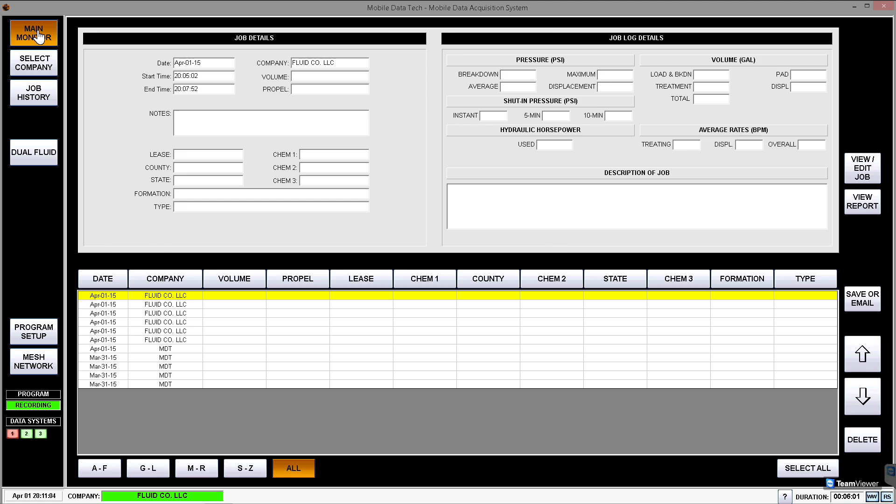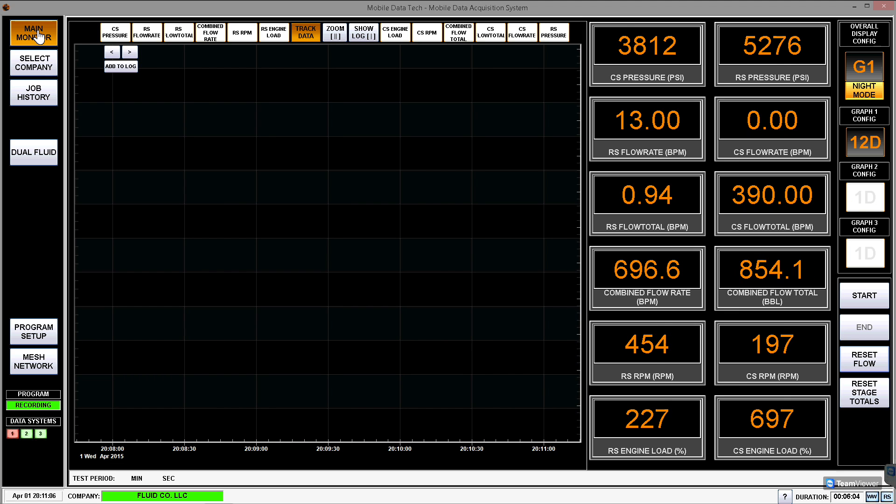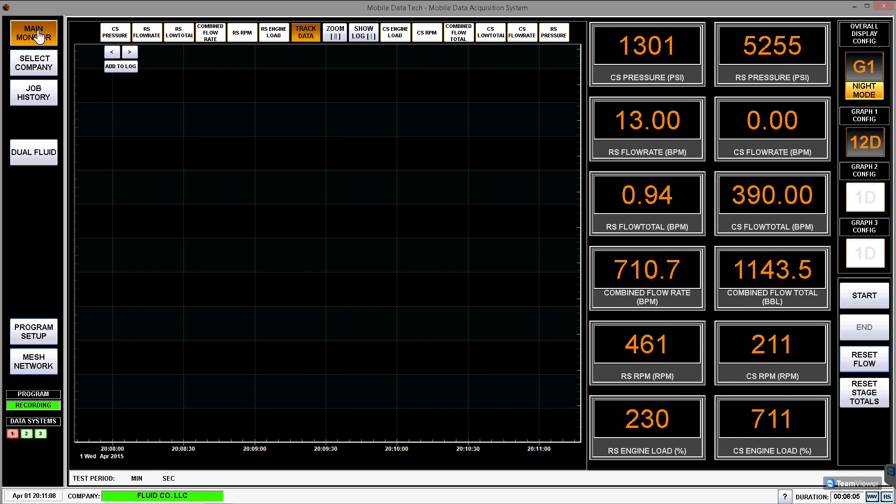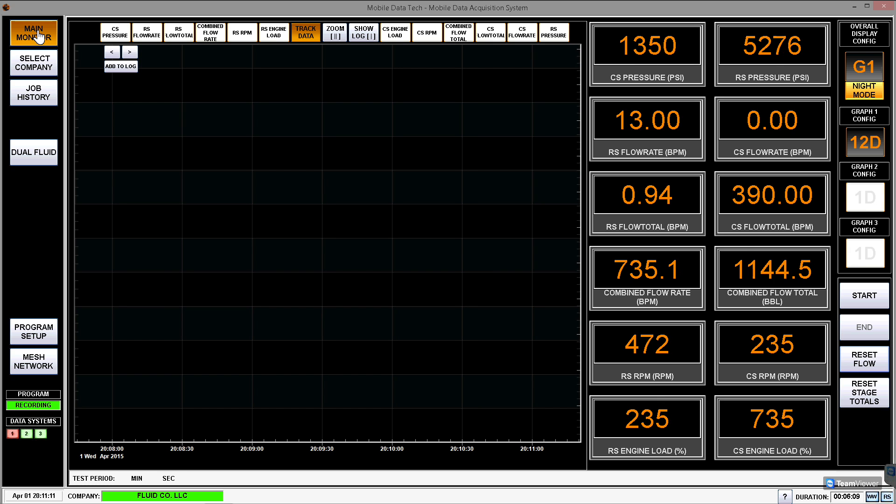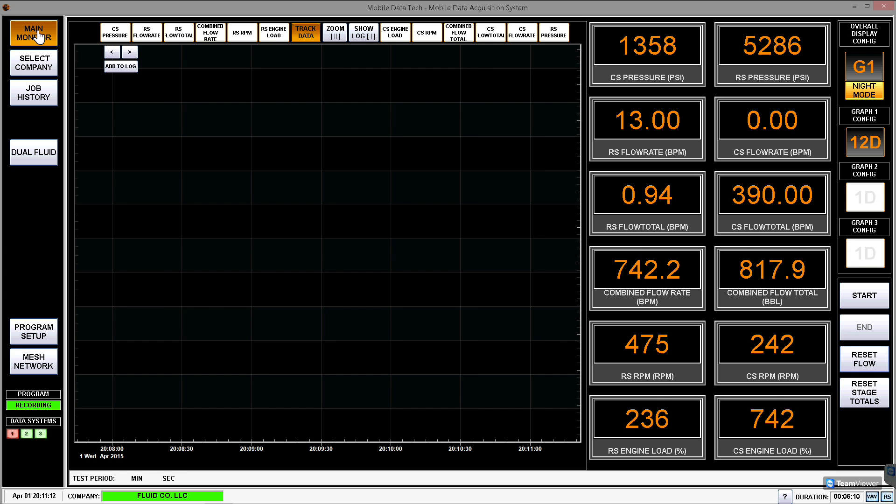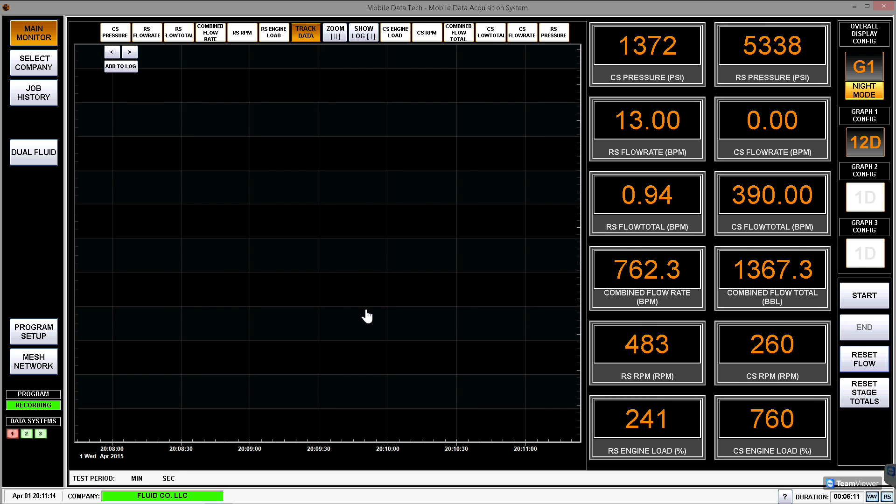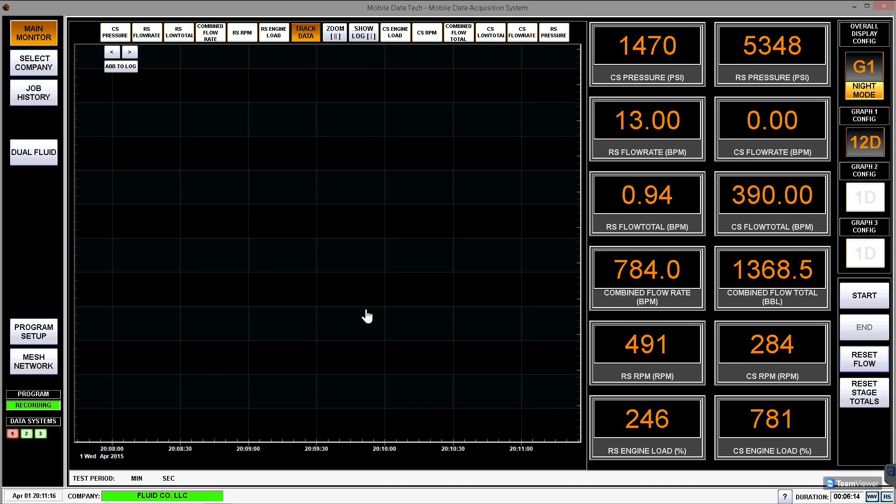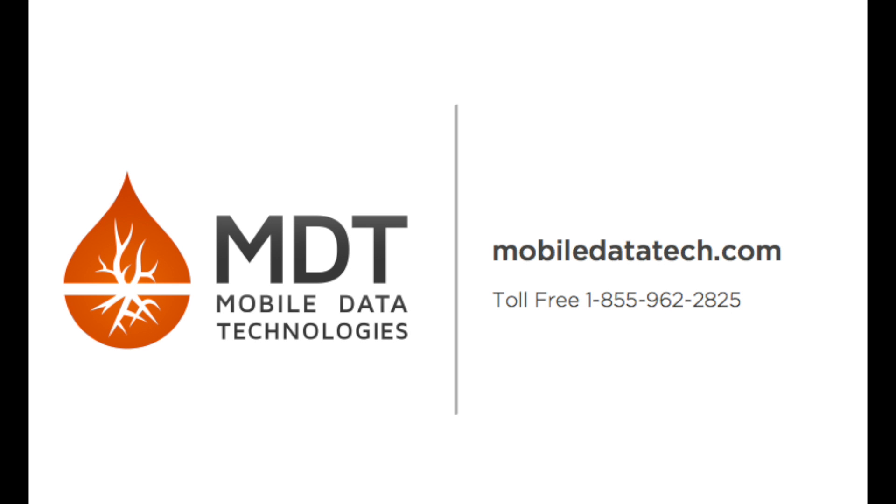And that concludes the demonstration of the Eagle software from Mobile Data Technologies. I hope you enjoyed this demonstration, and if you'd like more demonstrations on this or any other software products that we offer, please do not hesitate to get in touch with us at www.mobiledatatech.com.